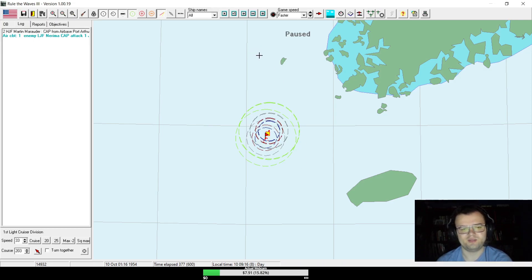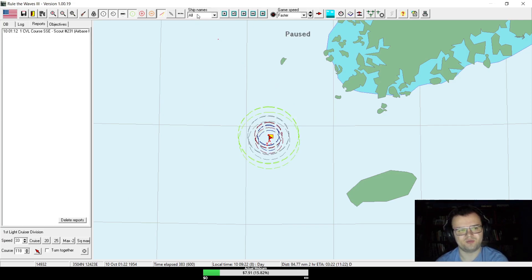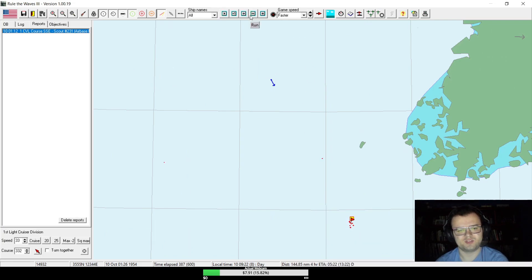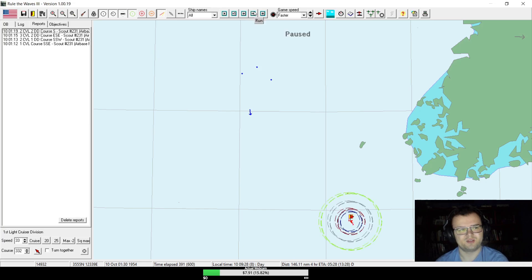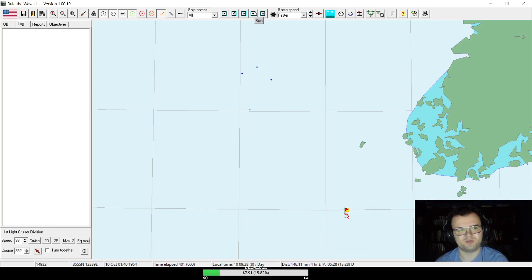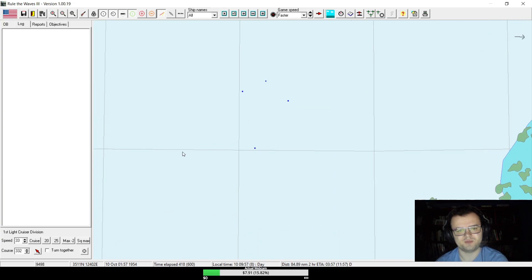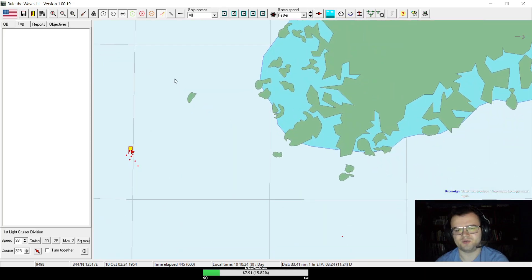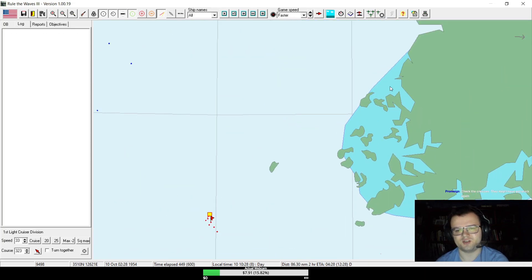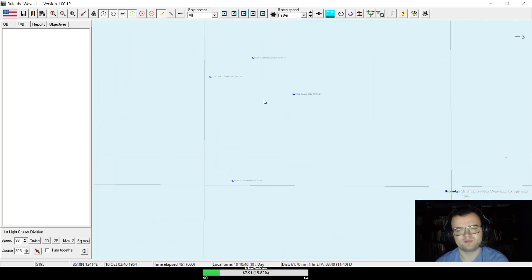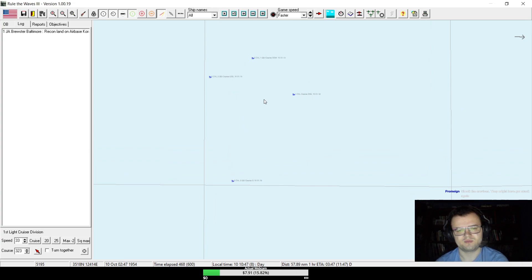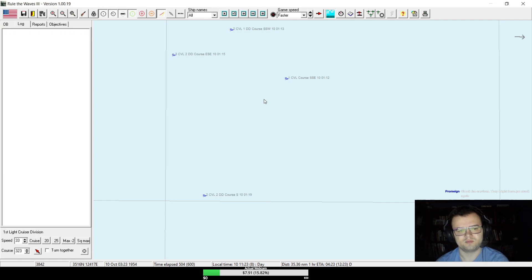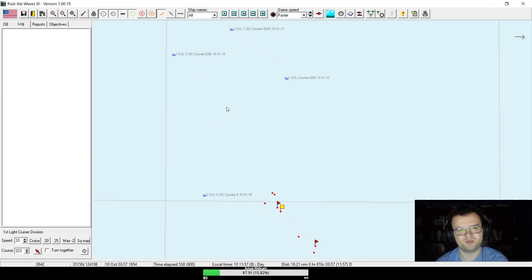I have no idea what we're even looking for. Wait, up there. Okay, back that way. It's the only lead we've got, so we're definitely going to go after it. Yeah, multiple reports too. There must be a CVL up here somewhere. I should have trusted my instinct when I said to turn around.